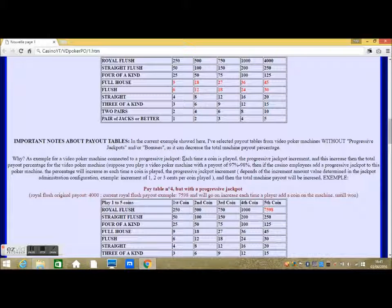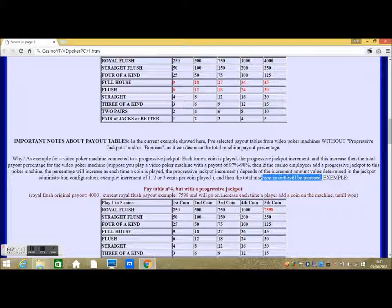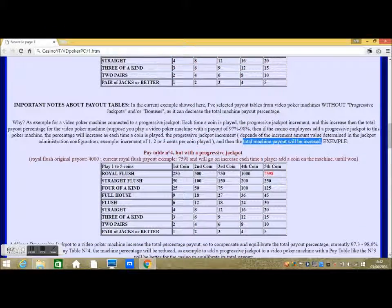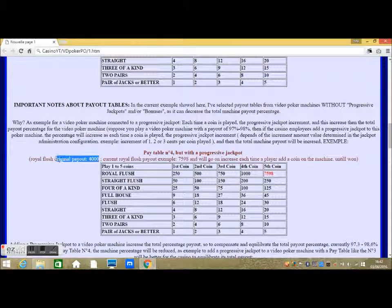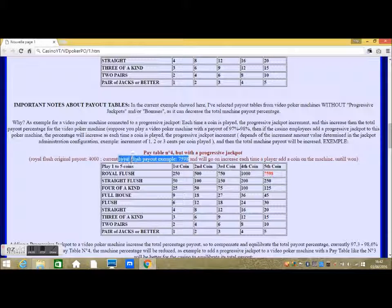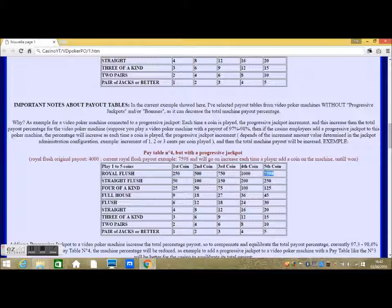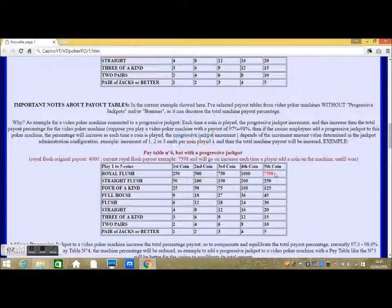As an example, for a video poker machine connected to a progressive jackpot, each time a coin is played the progressive jackpot increments, and this increases the total payout percentage for the video poker machine. Suppose you play a video poker machine with a payout of 97 to 98% — then if the casino adds a progressive jackpot to this poker machine, the percentage will increase as each time a coin is played the progressive jackpot increments. The increment amount is determined in the jackpot administration configuration, for example an increment of 1, 2, or 3 cents per coin played, and then the total machine payout will be increased.